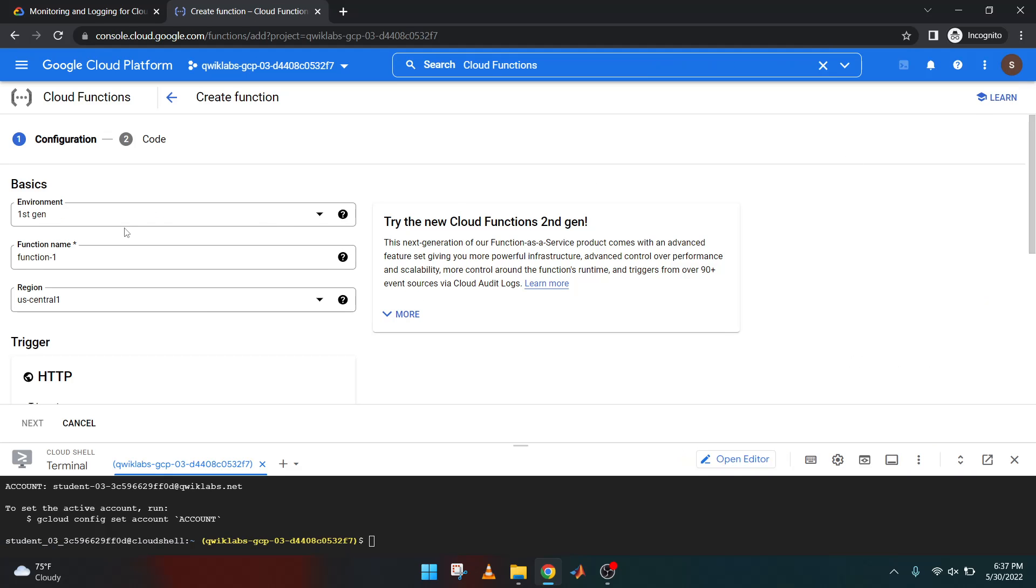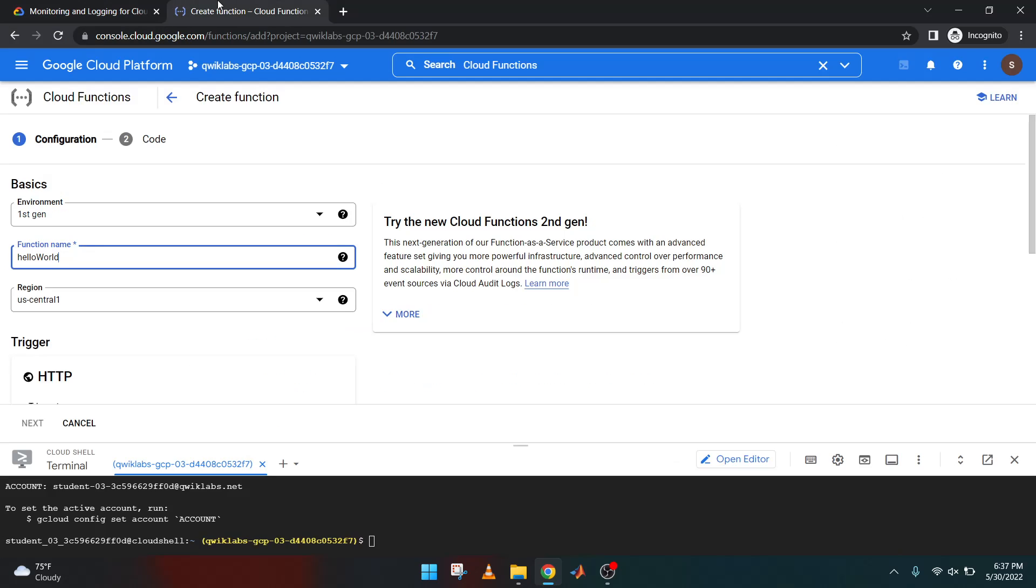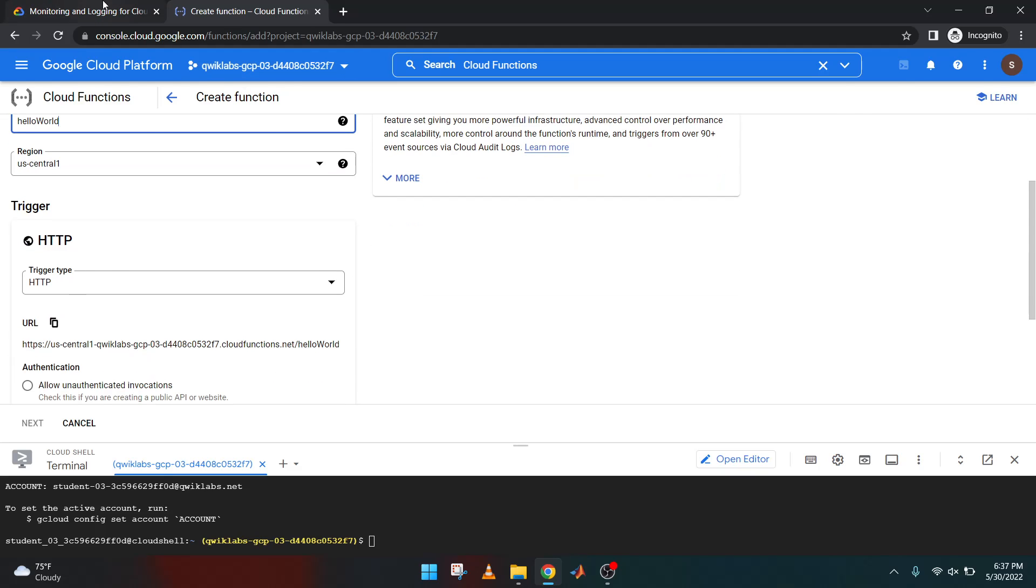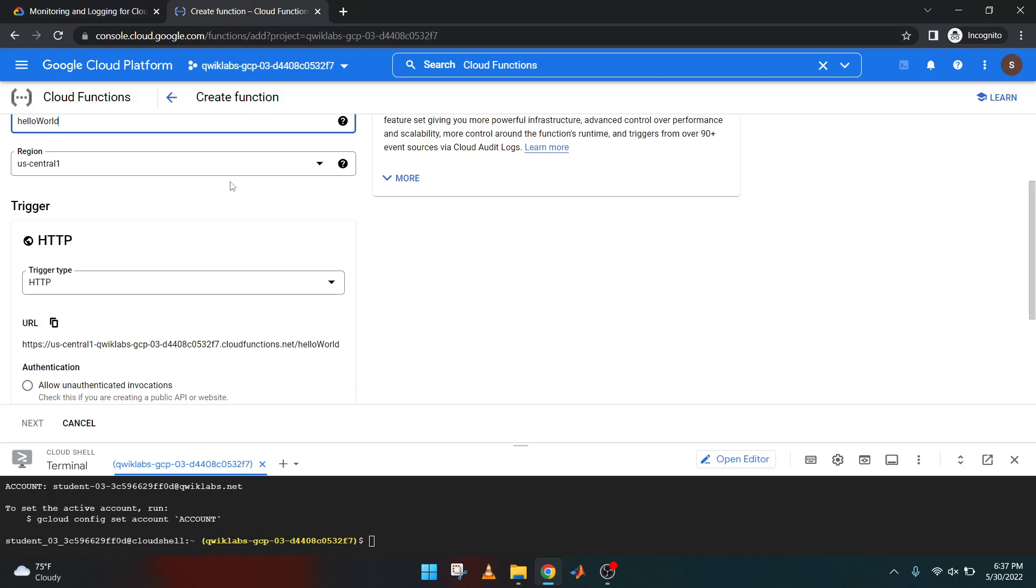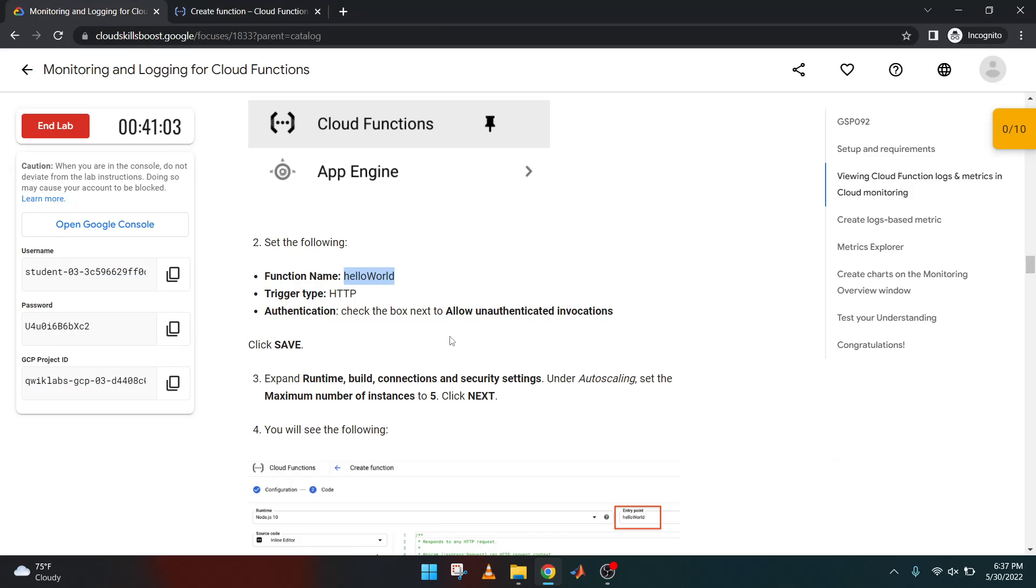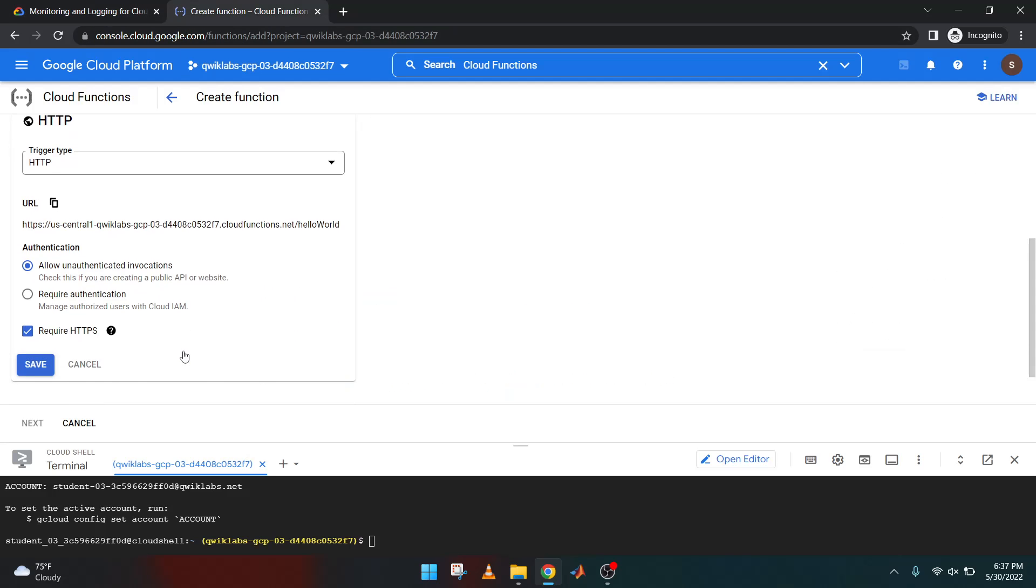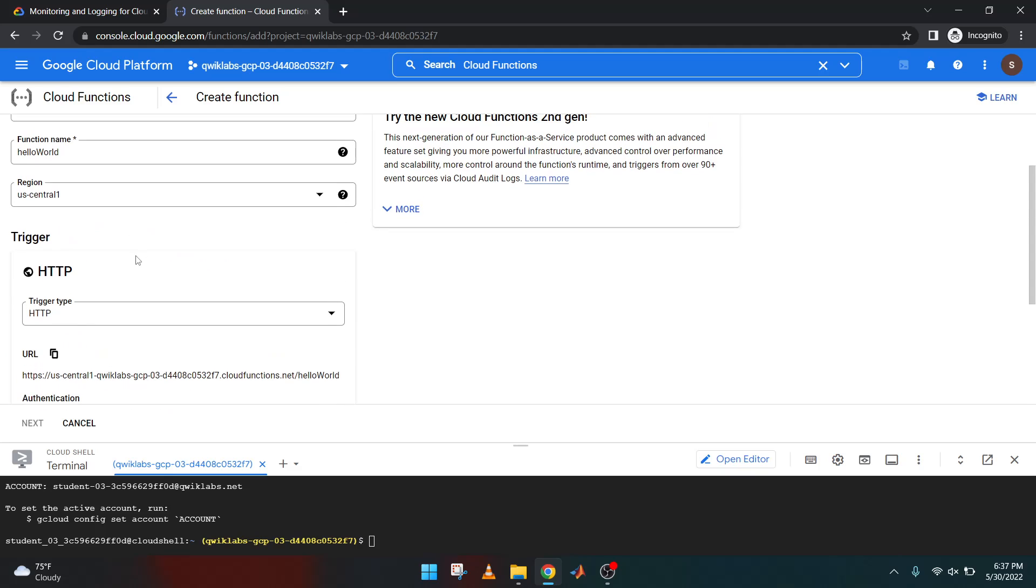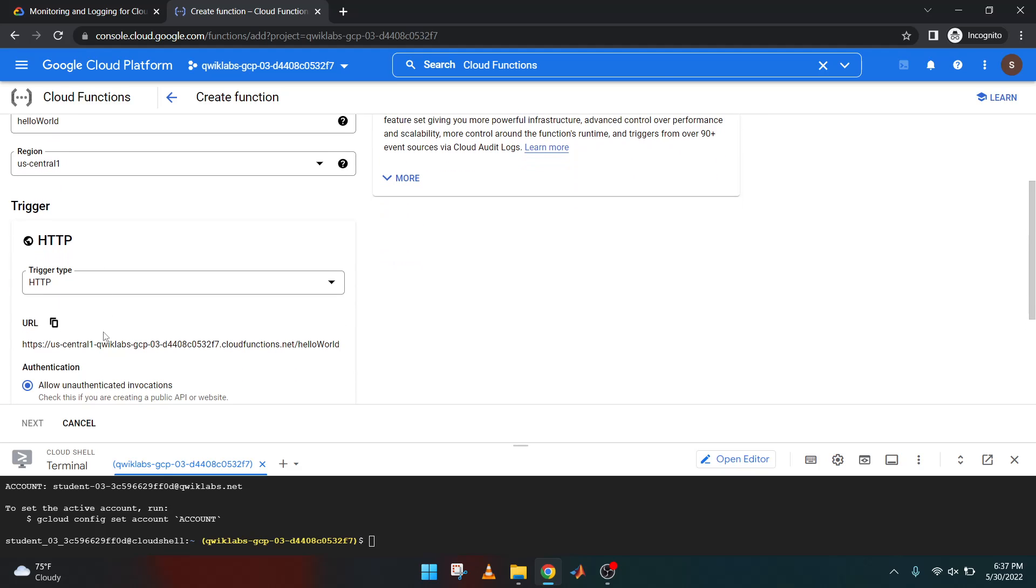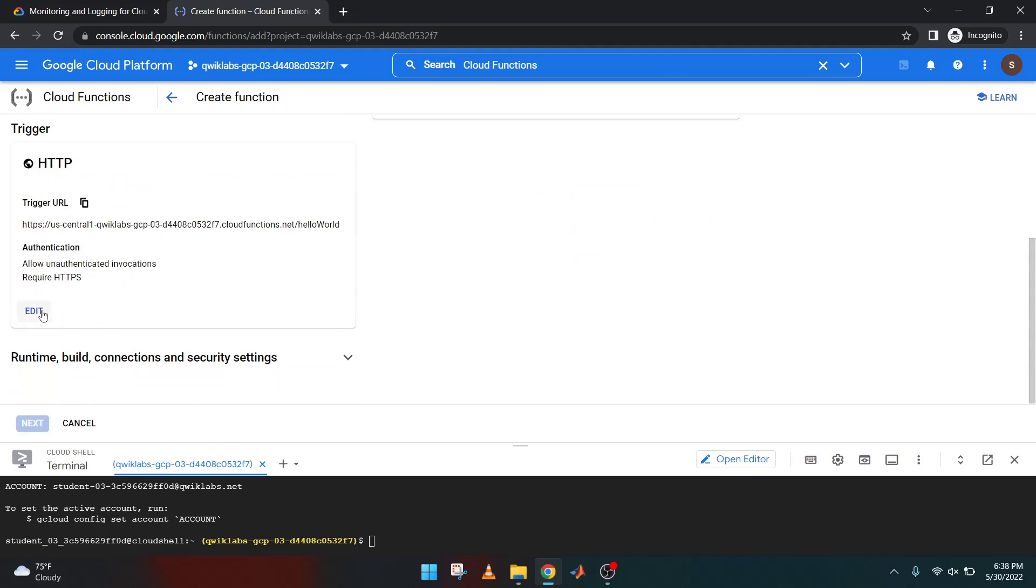Replace this function name with Hello World as mentioned there. Now authentication, check the box allow unauthorized invocation. Replace the name and click this button.